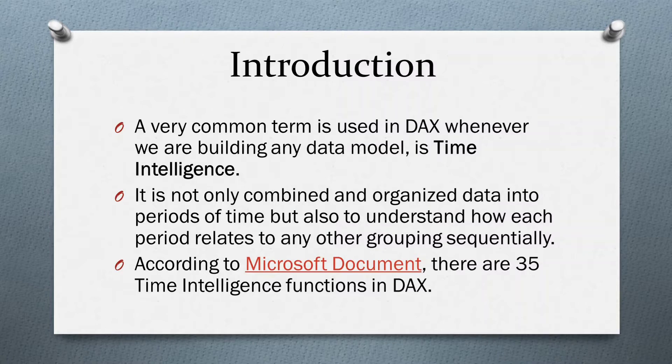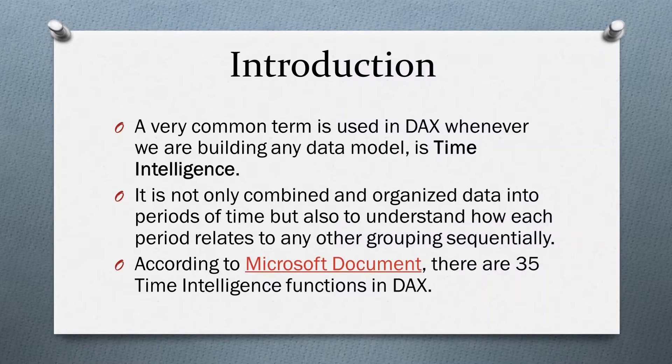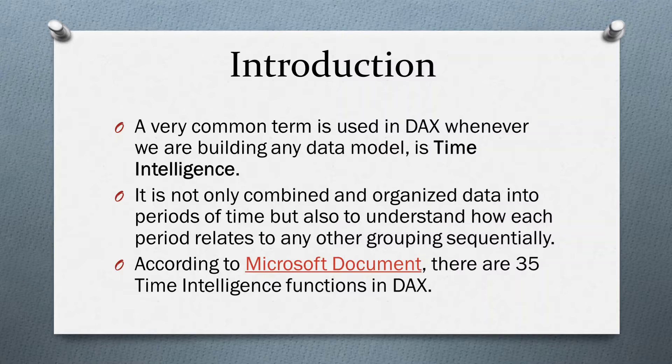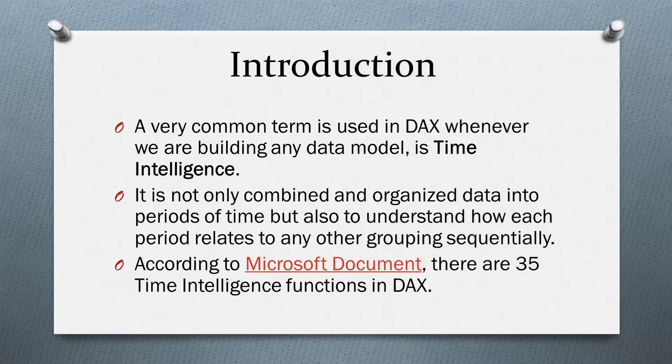A very common term used in DAX whenever we are building any data model is time intelligence. It is not only combined and organized data into periods of time, but also to understand how each period relates to any other groupings sequentially. According to the Microsoft document, there are 35 time intelligence functions in DAX.